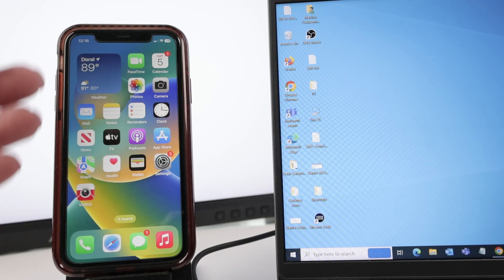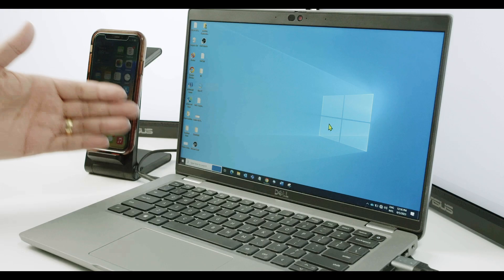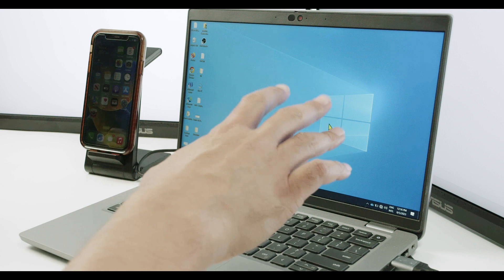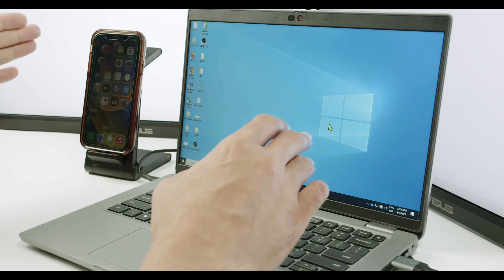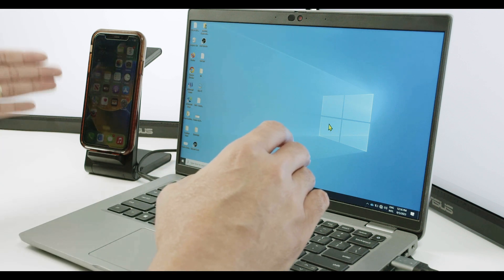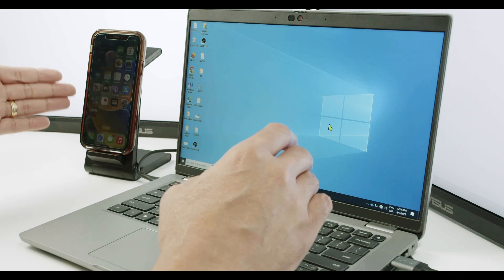Hello, guys. Let's see how to share the Wi-Fi from the iPhone to a laptop. As you can see, I have my laptop here and also my iPhone, and I'm going to use it as a hotspot.